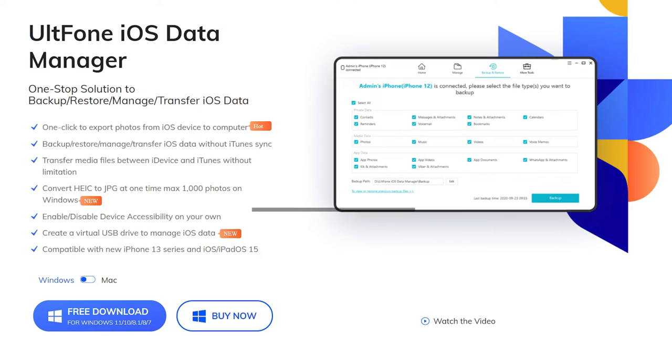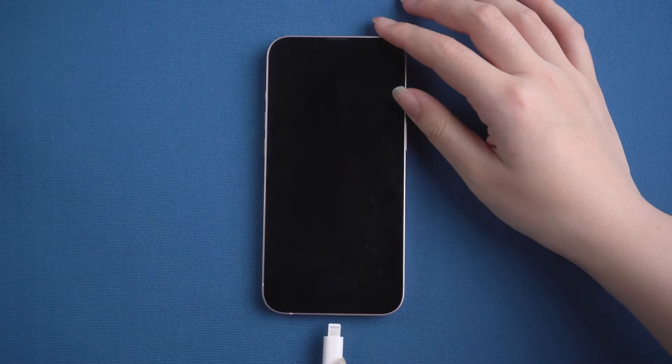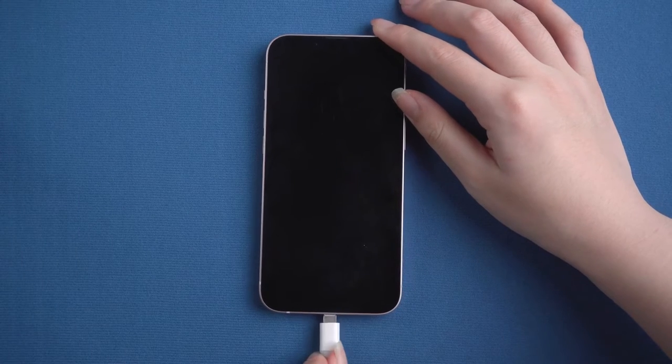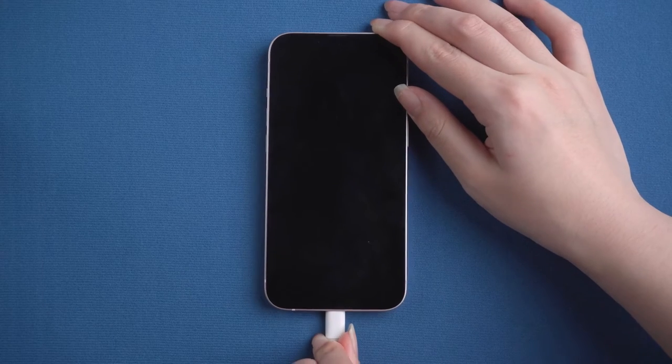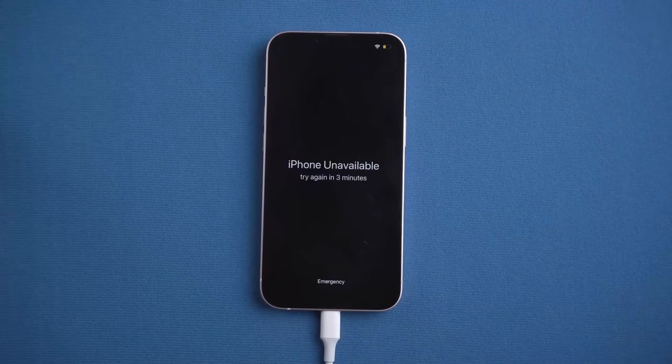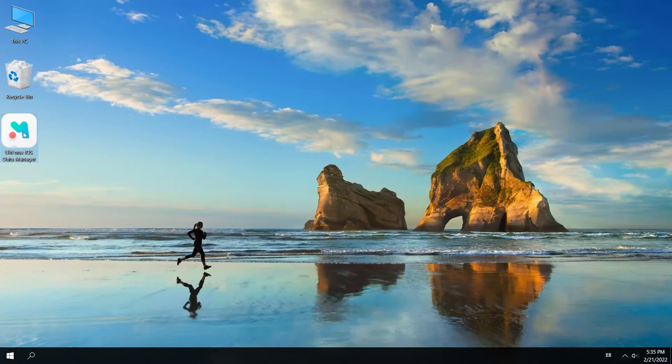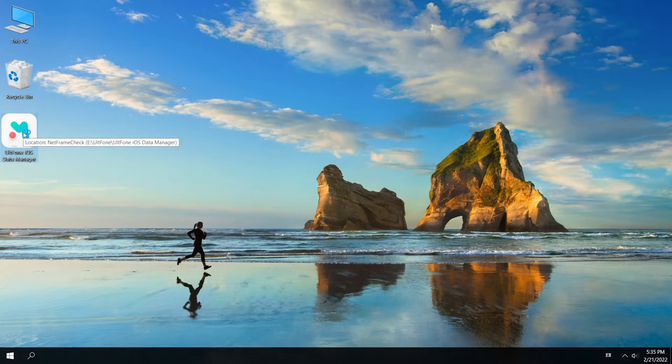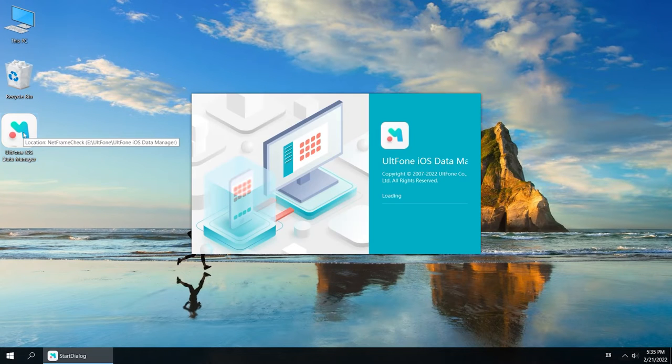Now, I will show you how to use it. First of all, connect your iOS device to a computer and then launch UltFone iOS Data Manager software on the computer.